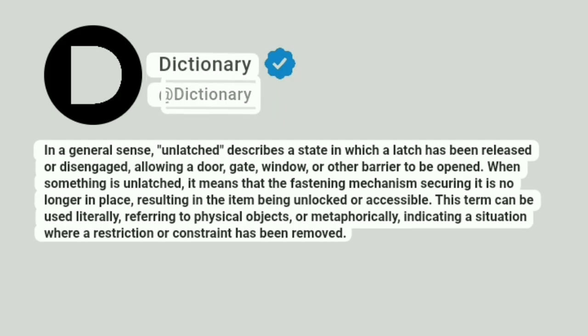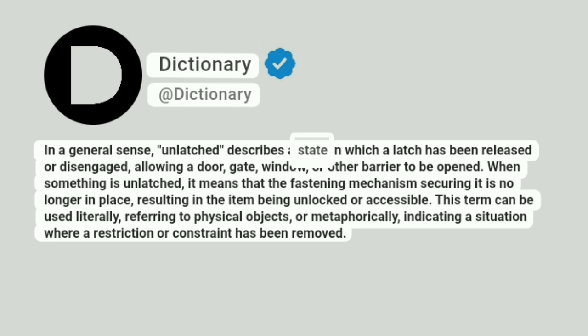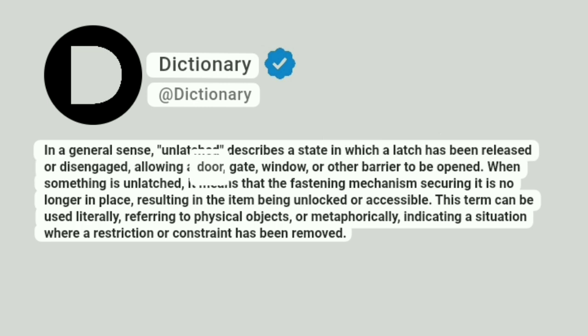Dictionary. A dictionary. In a general sense, unlatched describes a state in which a latch has been released or disengaged, allowing a door, gate, window, or other barrier to be opened.